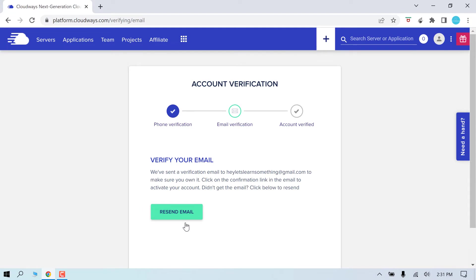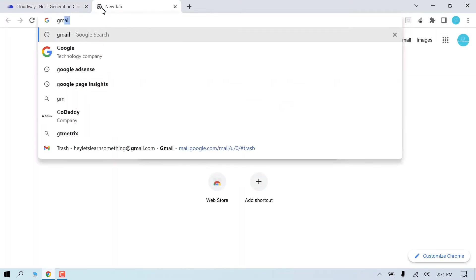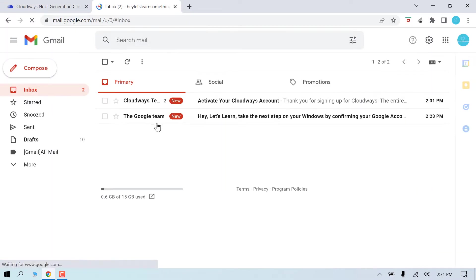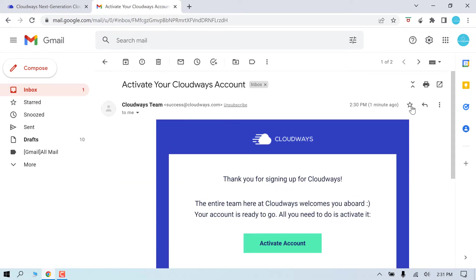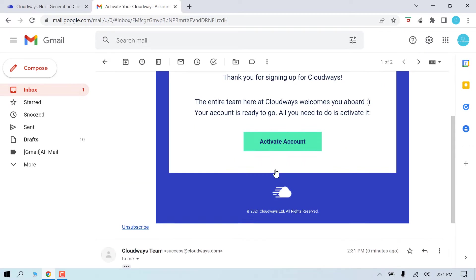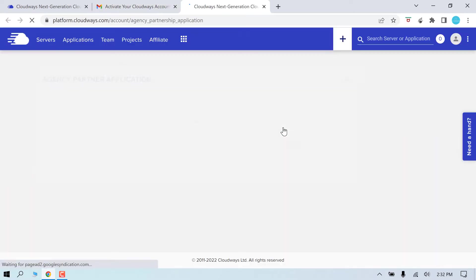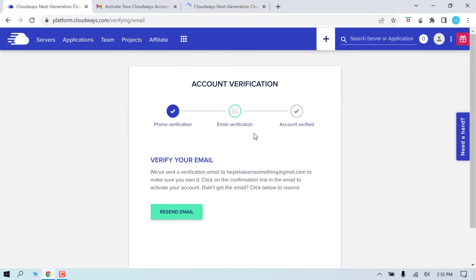Now verify email ID. I will resend the email, so check your mail. Let me login to my Gmail. You will receive an email from Cloudways and simply activate your account. So the account has been activated. Let me refresh this page.